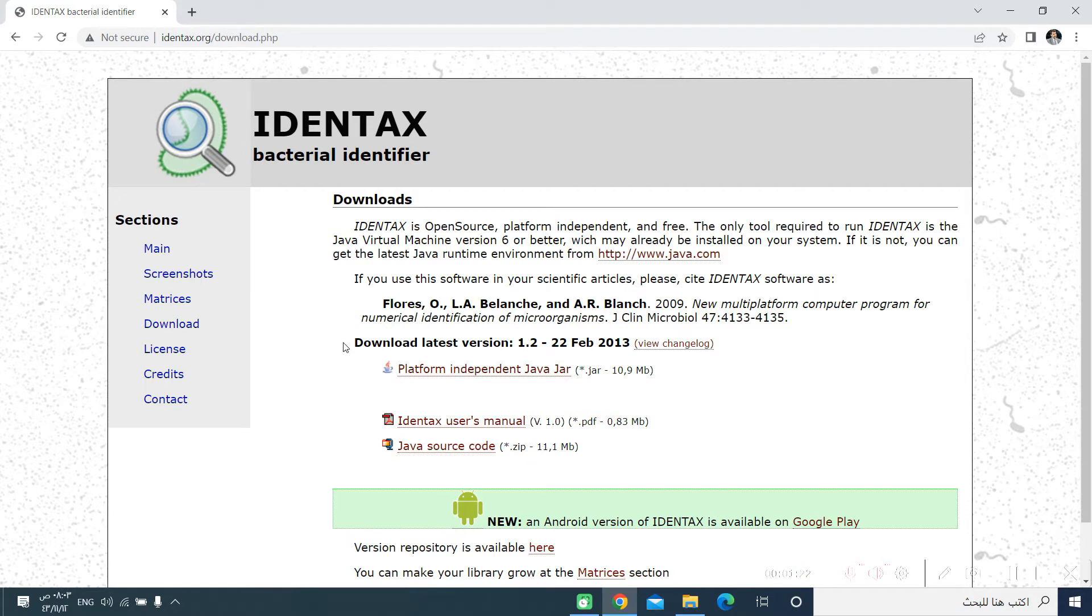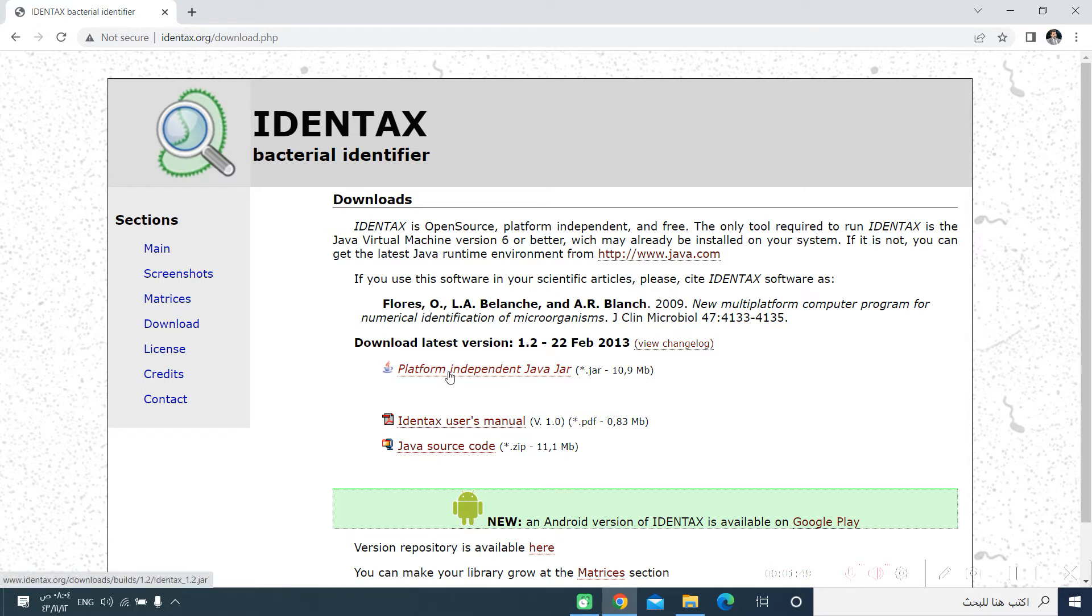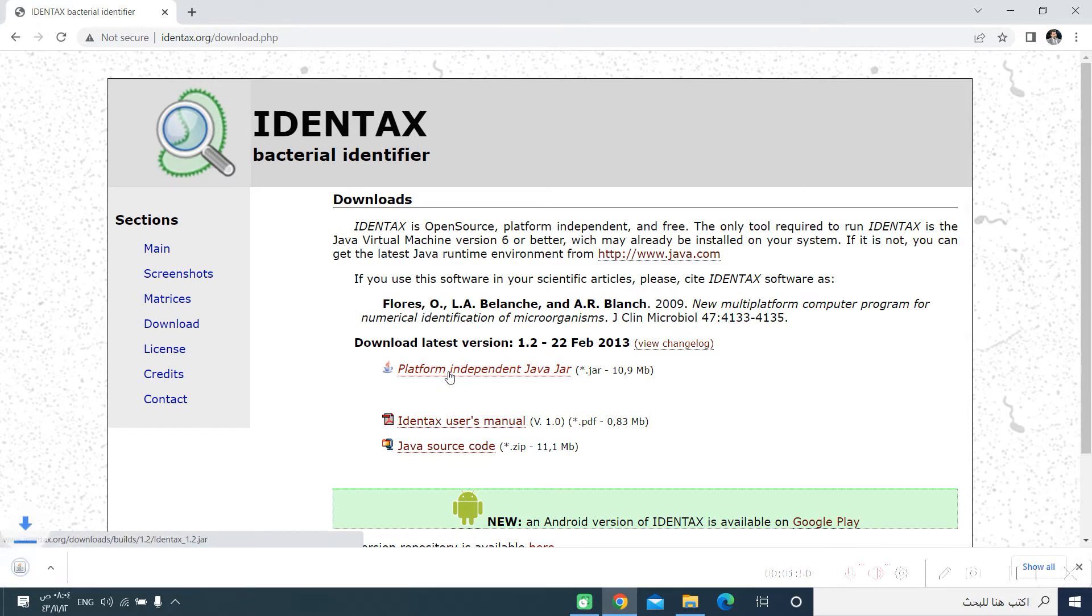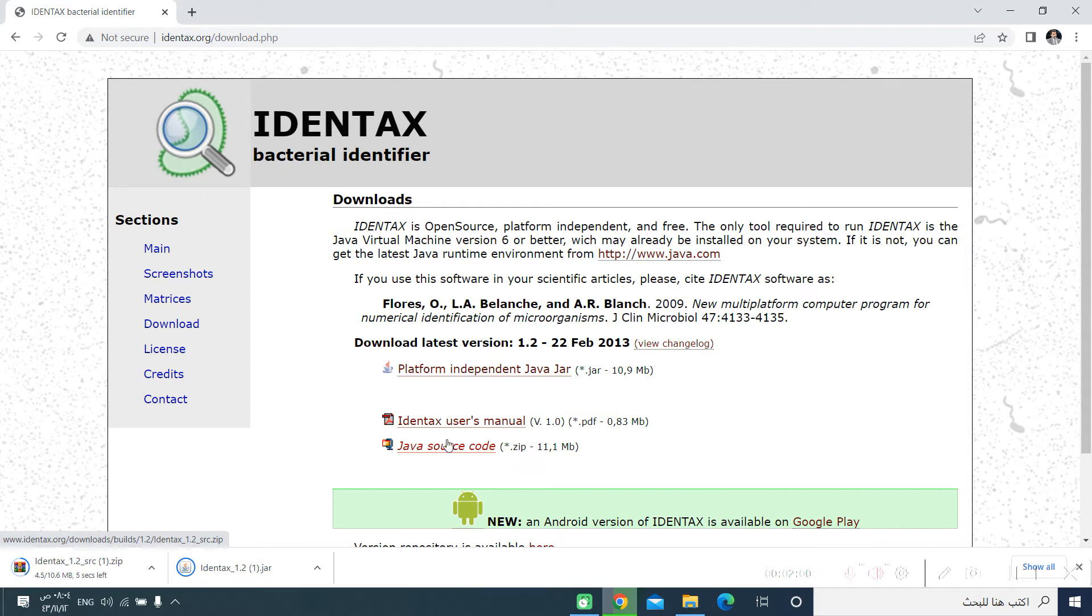Let us start by downloading the platform independent Java jar. Let me reiterate and confirm that this software requires Java. So if you don't have Java in your computer, you have to download it and we can show you from where to download that software. So let us start by downloading the platform independent Java jar and the Java source code. Those are the two files that are required. Here, of course, we have the IDENTEX user manual, which can run you step by step on how to operate and to make use of this wonderful software.